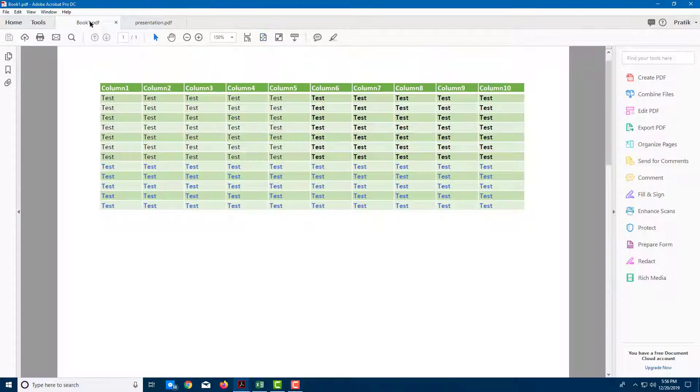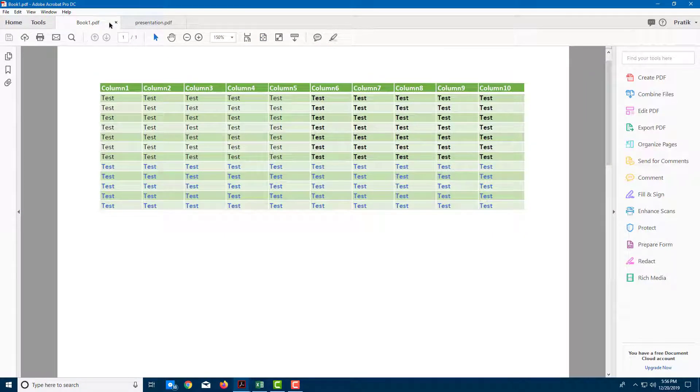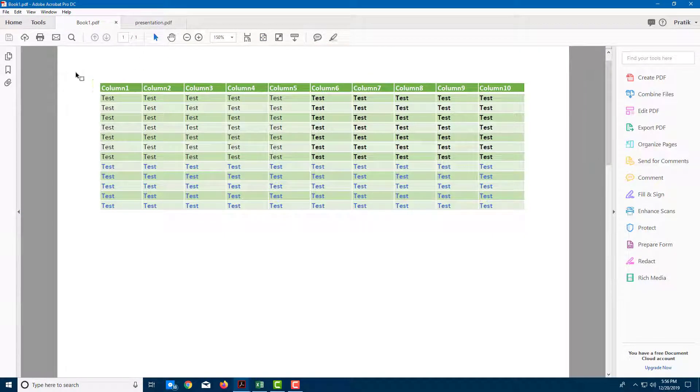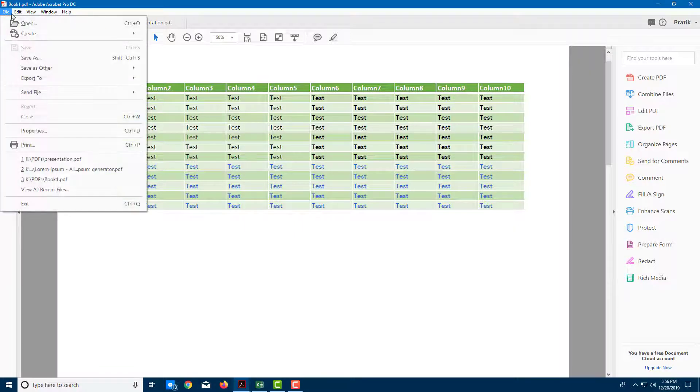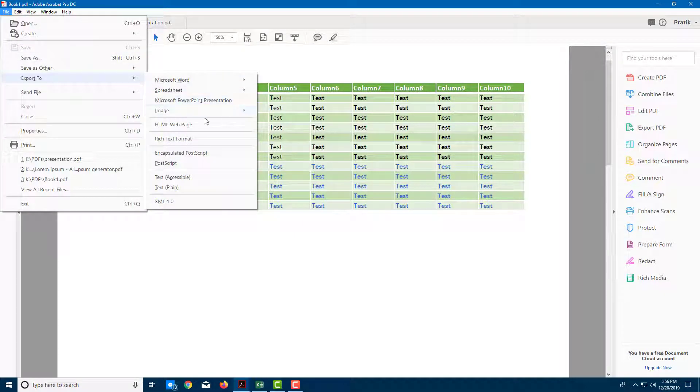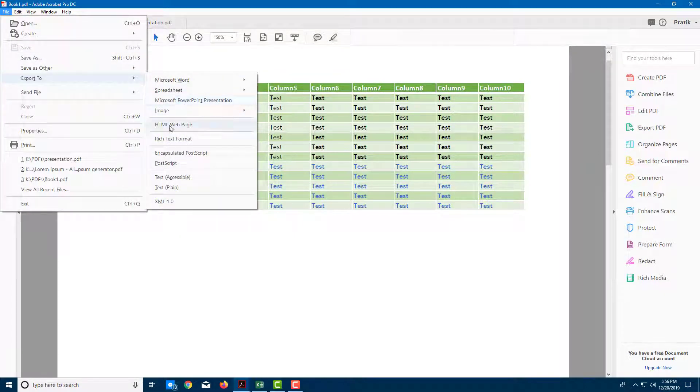In order to do that, you can see that I got two files right here. Let me export them as HTML. It is as easy as going to file, export to, and here you have an option to export it as HTML web page.